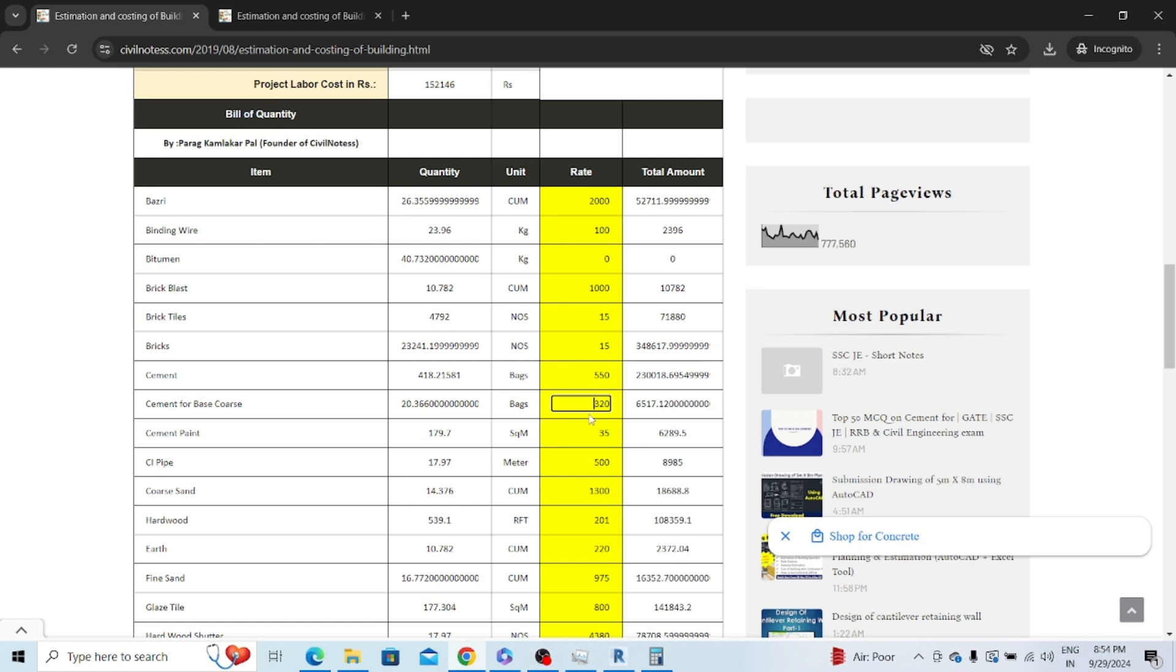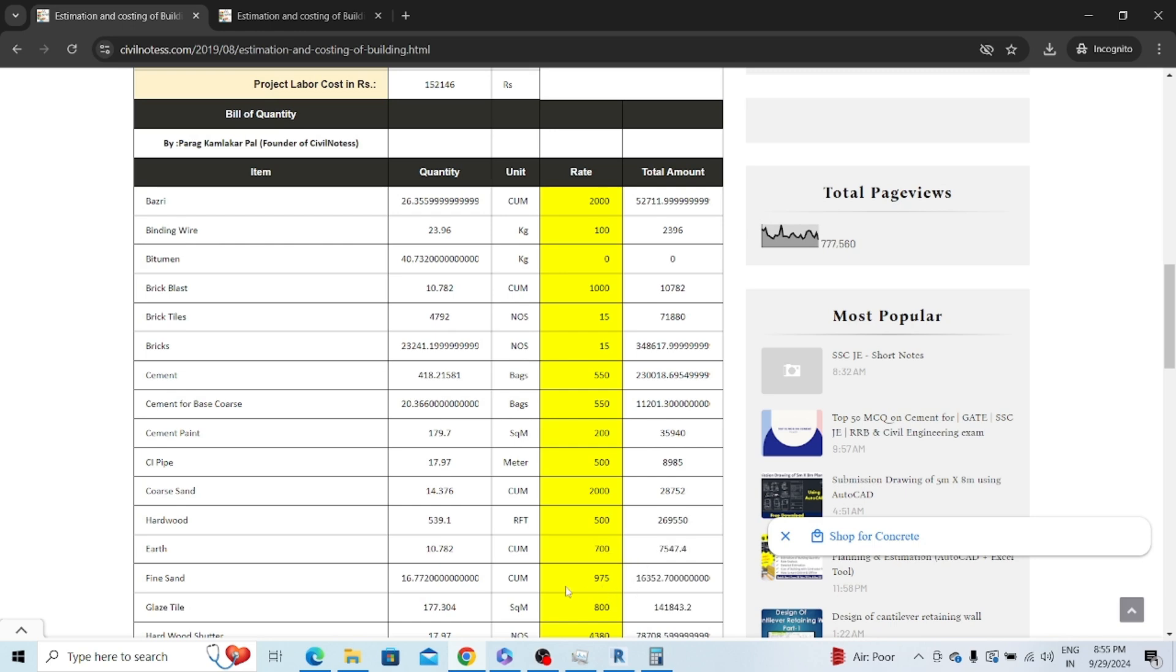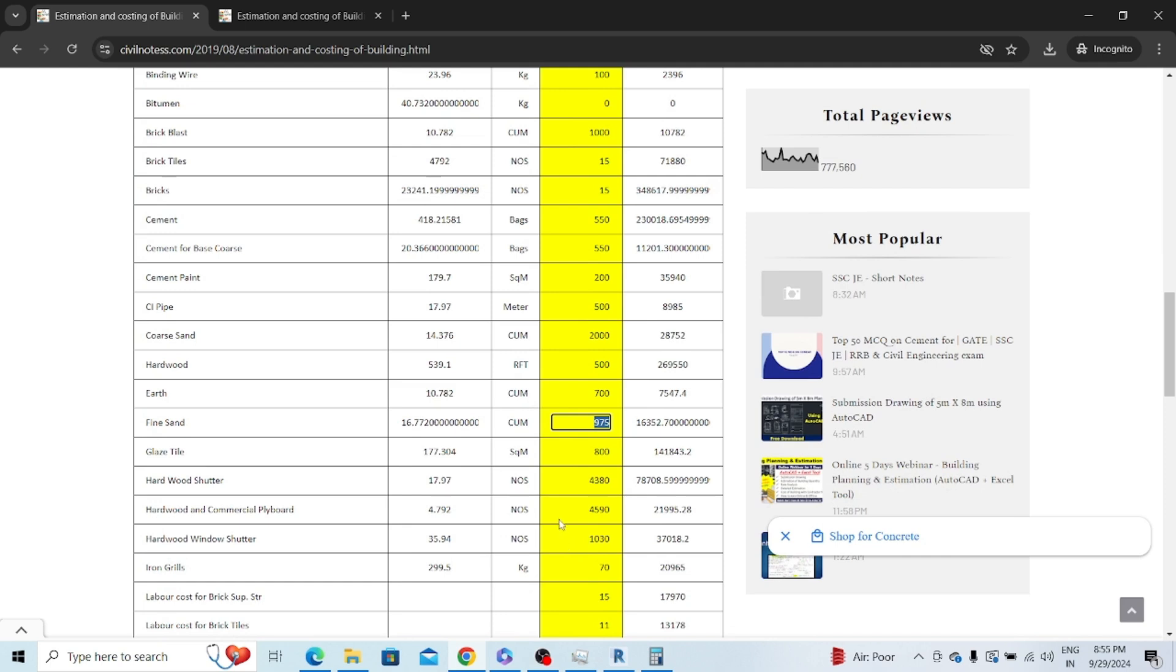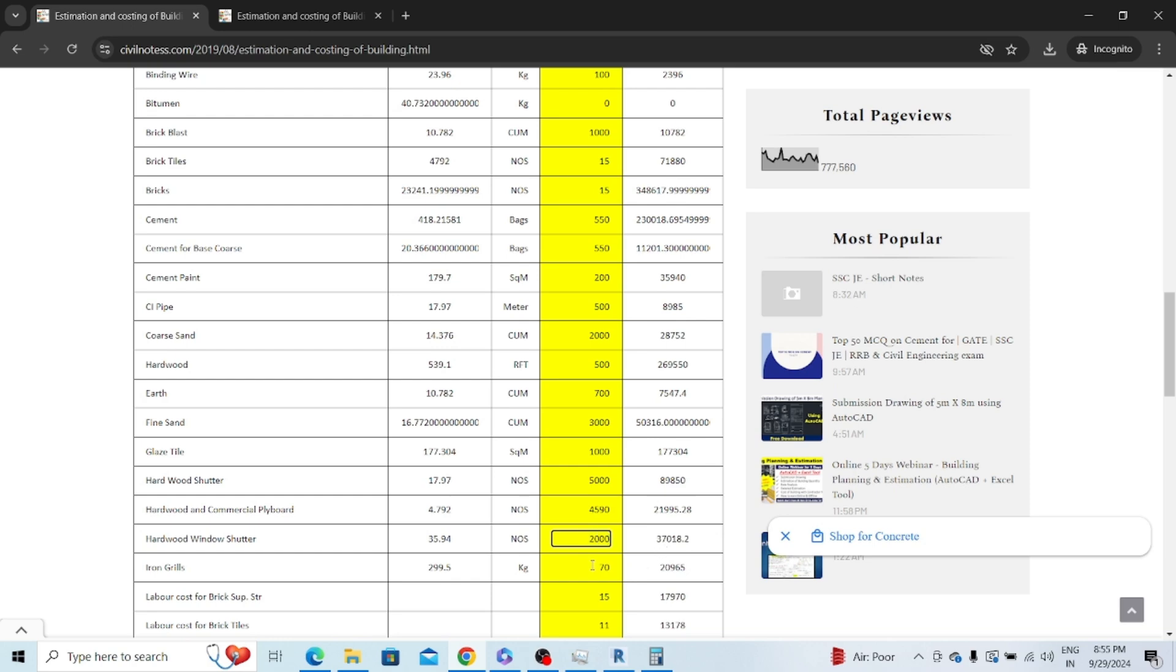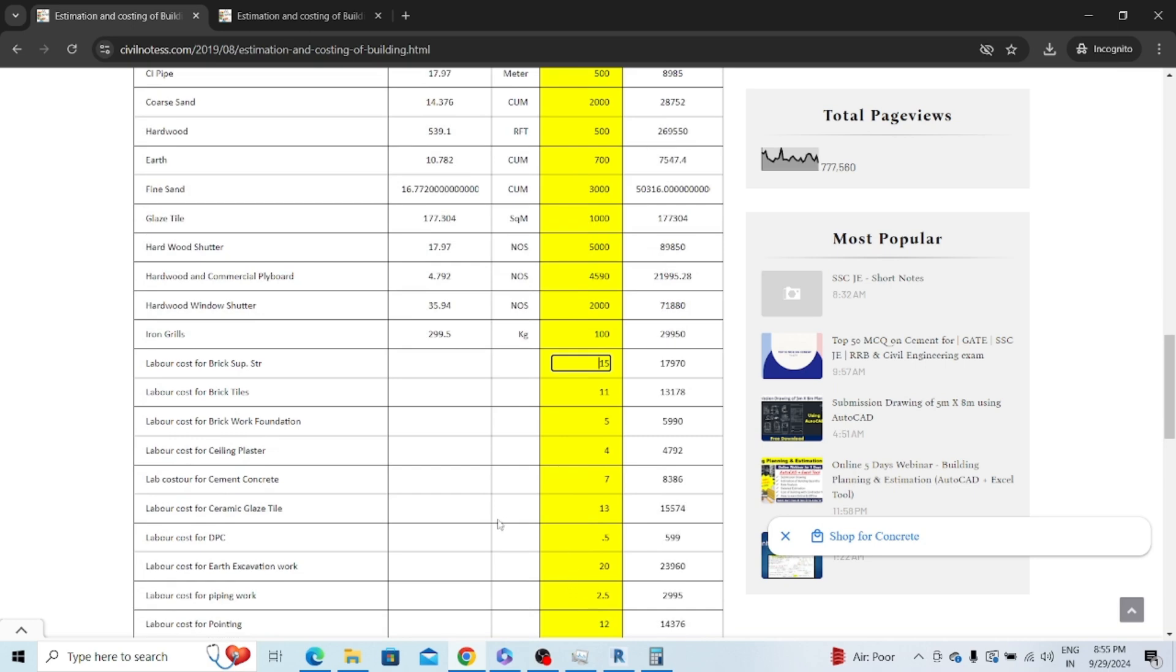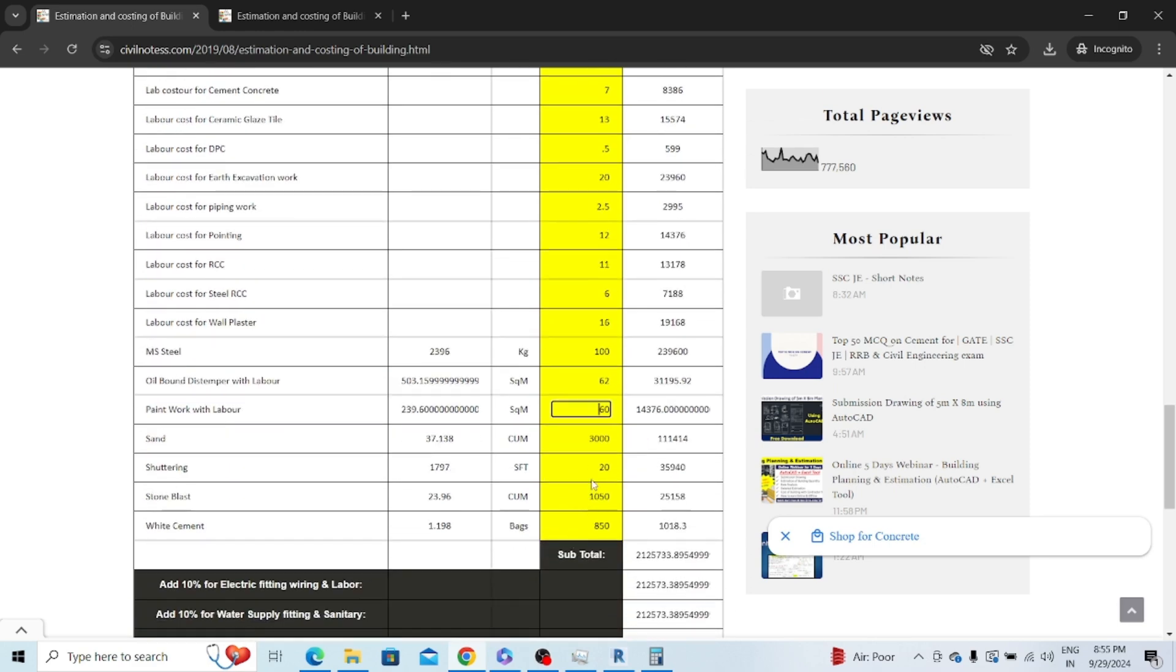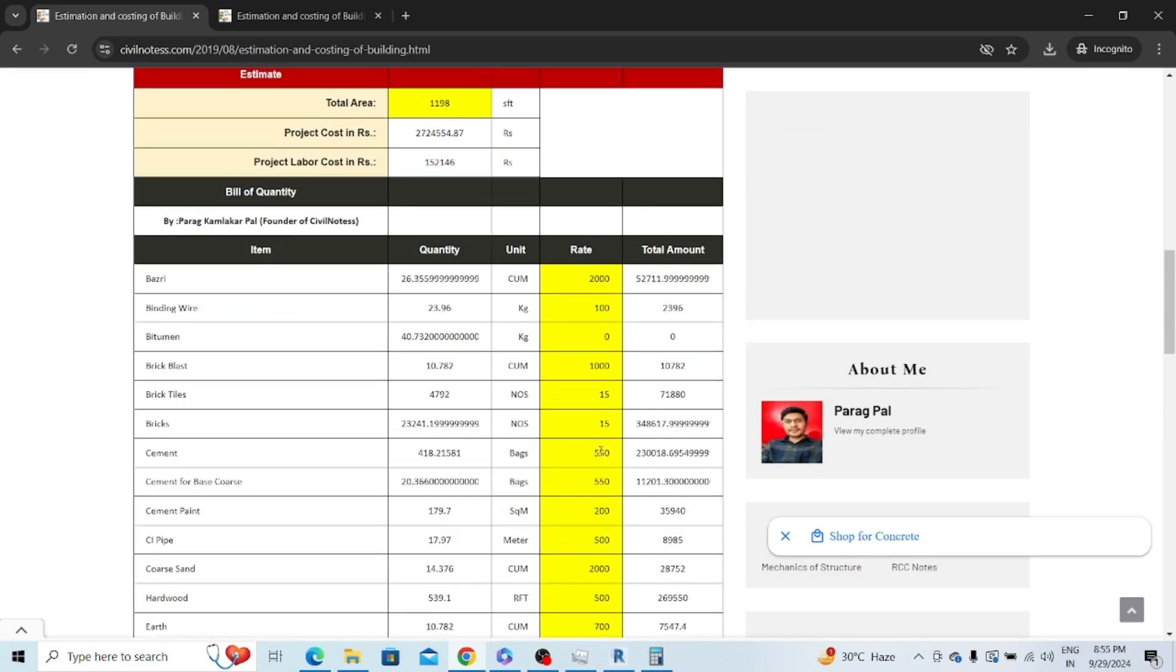For cement paint I'm considering 200, coarse sand 2,000 rupees, hardwood 5,000 rupees, earthwork 700. Your figures might be different. Side I'm considering 53,000, glazing tiles 3,000 rupees, hardwood shutter 5,000, plywood and window shutter 2,000, iron reel 100 rupees, MS steel 100 rupees, sand 3,000, shuttering cost 50 rupees.